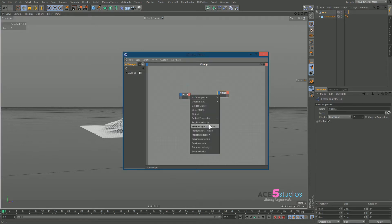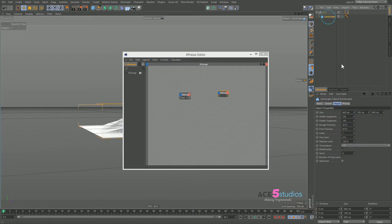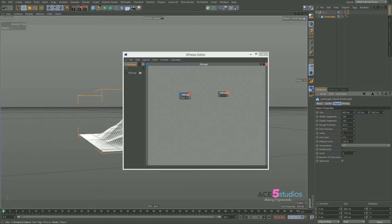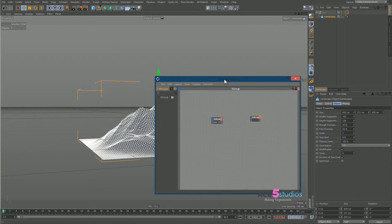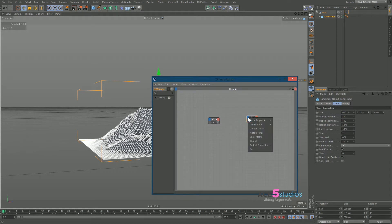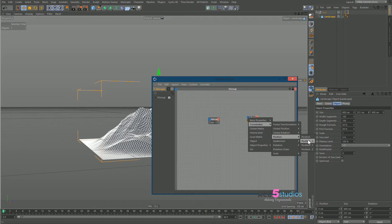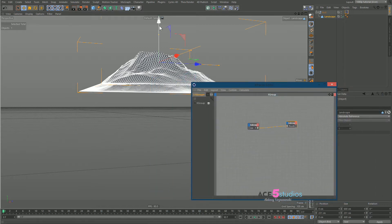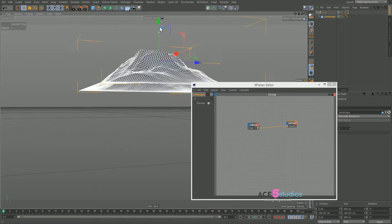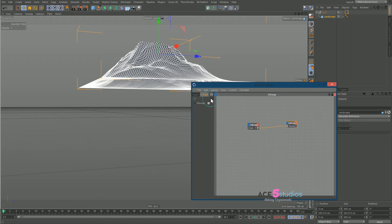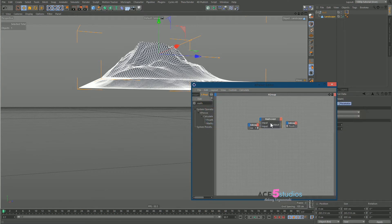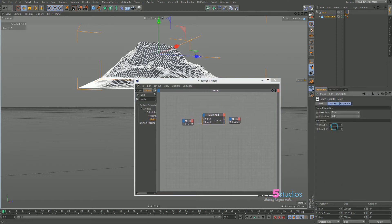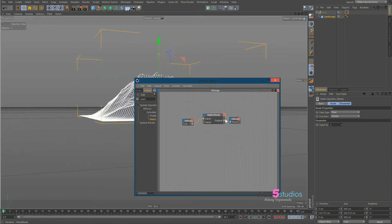In the first node we want to grab Object Properties and Size Y — which is this value here. As you can see when we drag it, it's scaling from an arbitrary middle point. Then in the second node we go to Coordinates, Position Y — regular position, not global — and we drag this into here. That did not work right because we need to divide it. We go to XPool, search Math, and add a Math node, change it from Add to Divide, and drag Size Y into the input and 2 into input 2.